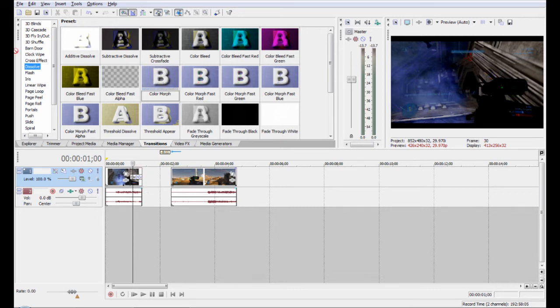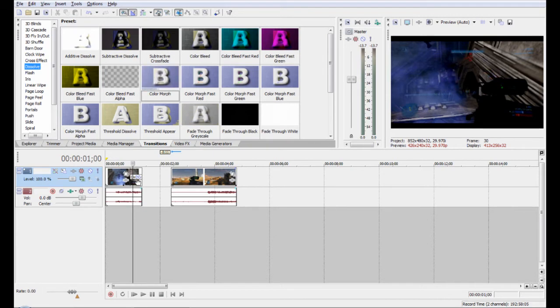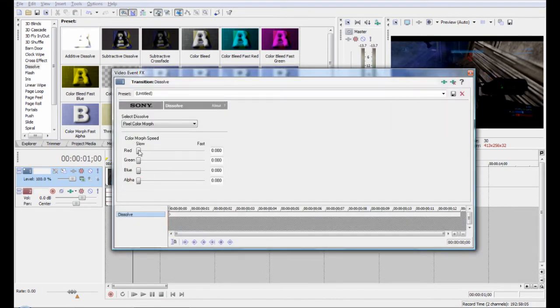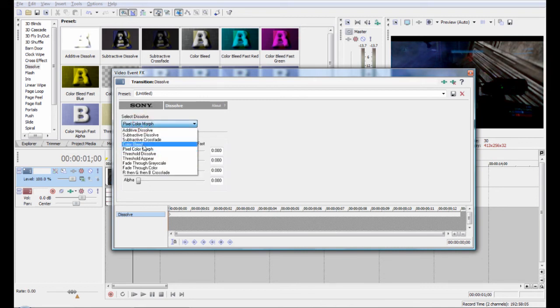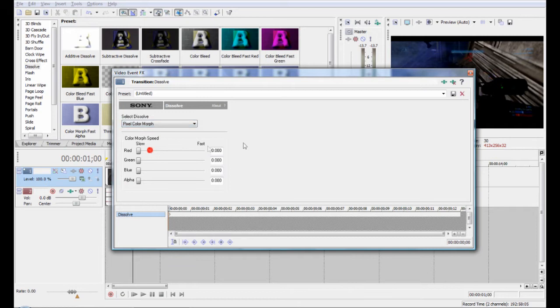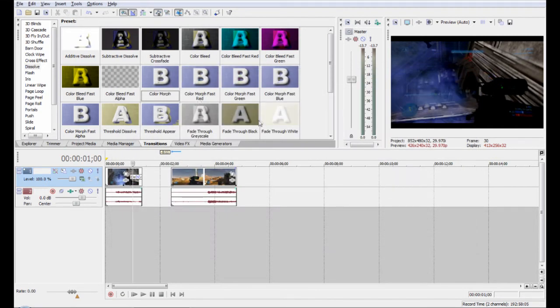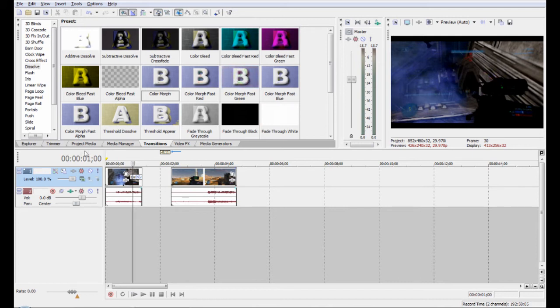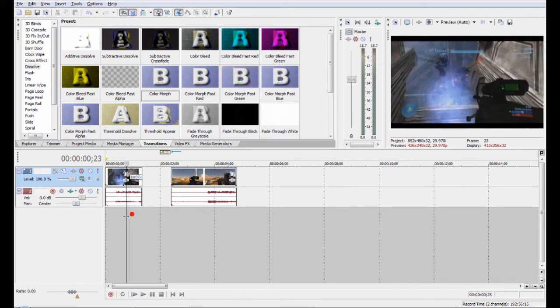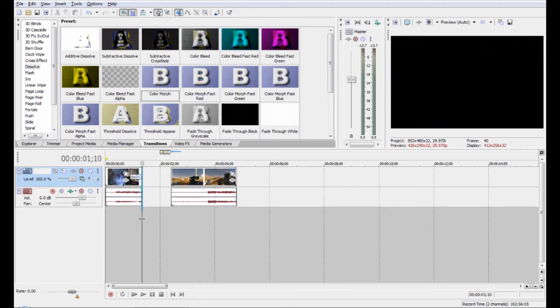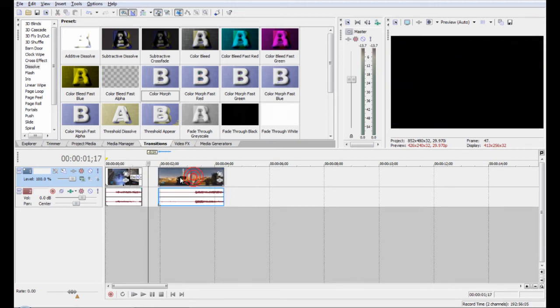It actually gives you a whole bunch of options and you can customize it to do whatever you want to do. As you can see you can turn the colors up or down, you can change what type of dissolve it is. These presets are just a way that make it easier to just drag what you want. It's kind of cool that Sony did that and it just dissolves into the black.